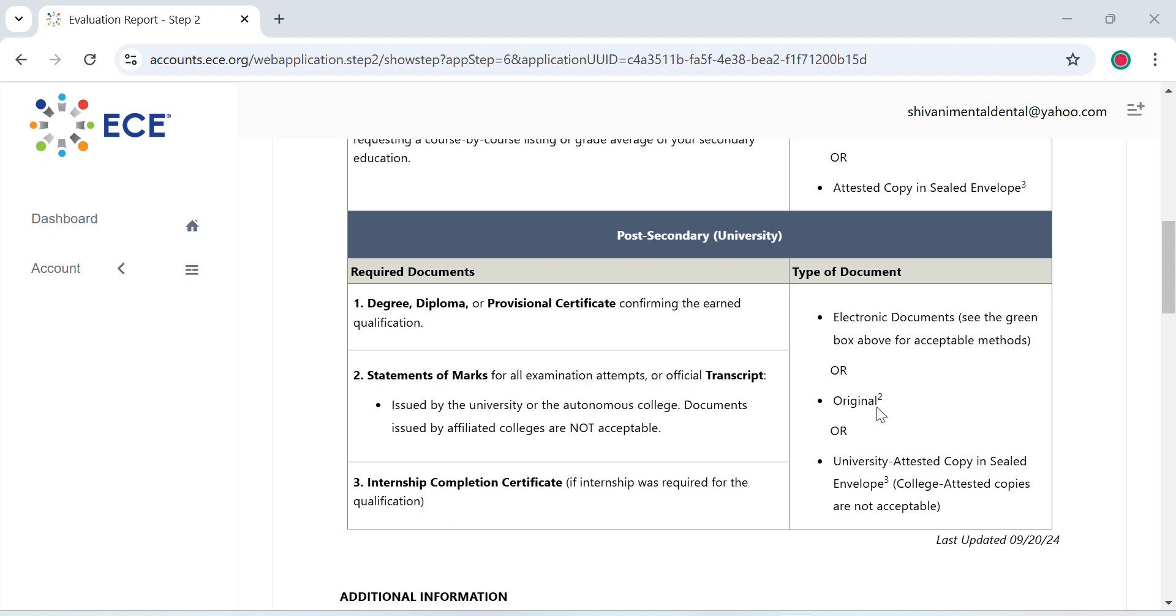Now how do you send them? You can either send them electronically or via post. If you want to send them yourself, you can send your original documents directly to ECE. If you think you do not want to send your original documents, you can ask your university to send attested copies in a sealed envelope.